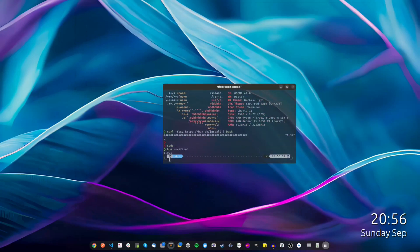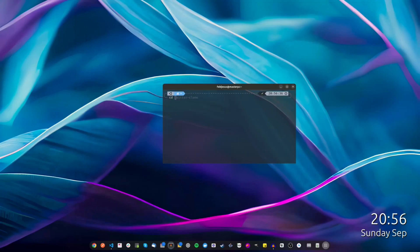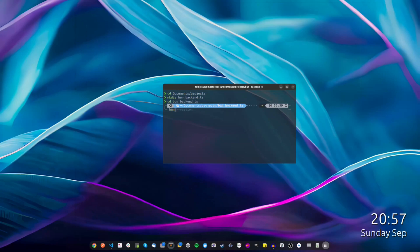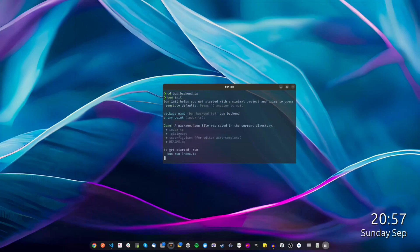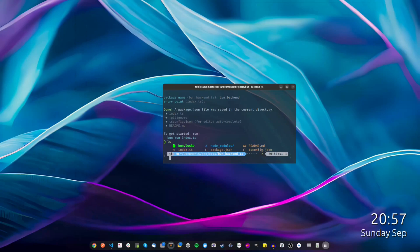Now we need to create the project. Navigate to Documents/Projects and make a new directory called `back-nts`. Then type `bun init`, enter the project name — in my case `bun-backend` — accept the default entry point, and wait for the creation of the package.json. We now have the different files for the project.